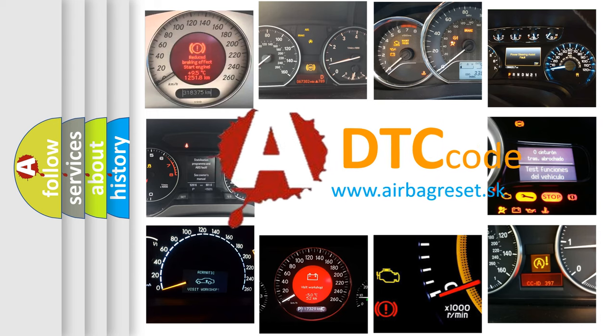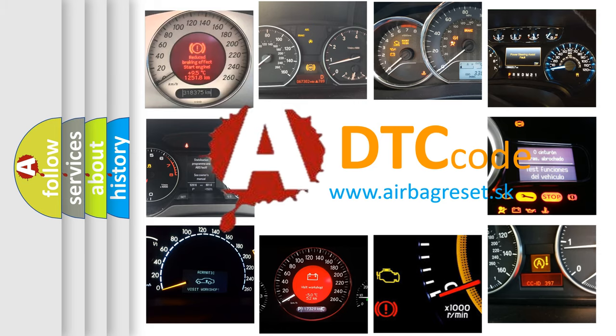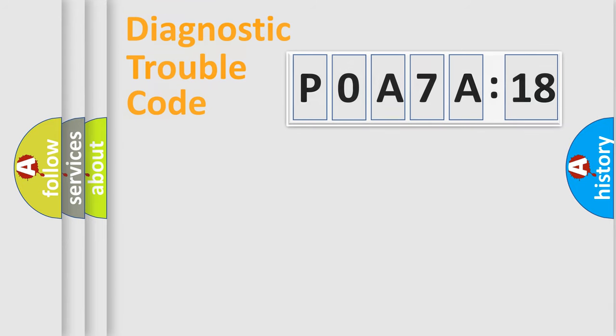What does P0A7A518 mean, or how to correct this fault? Today we will find answers to these questions together. Let's do this.